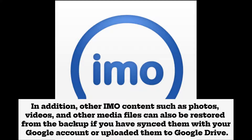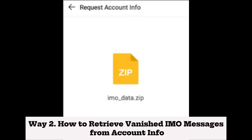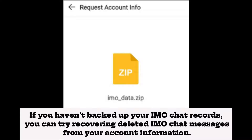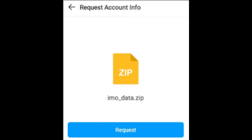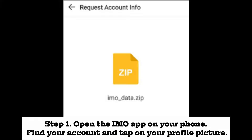Way two: how to retrieve vanished IMO messages from account info. If you haven't backed up your IMO chat records, you can try recovering deleted IMO chat messages from your account information. This is a simple and quick method, but it may not recover all messages, especially those deleted long ago.